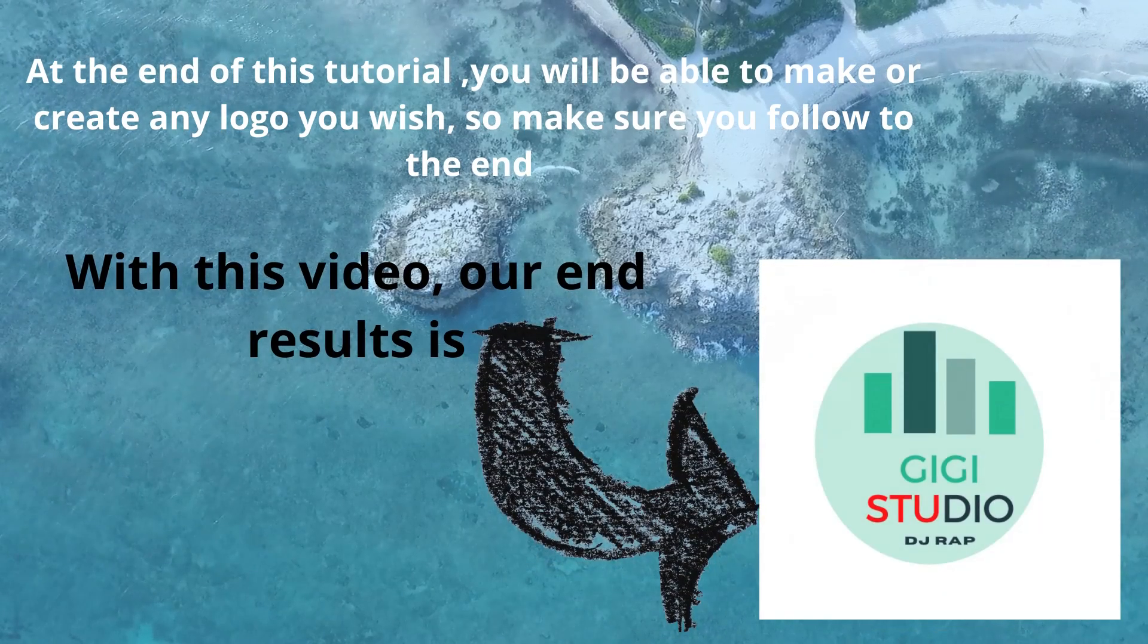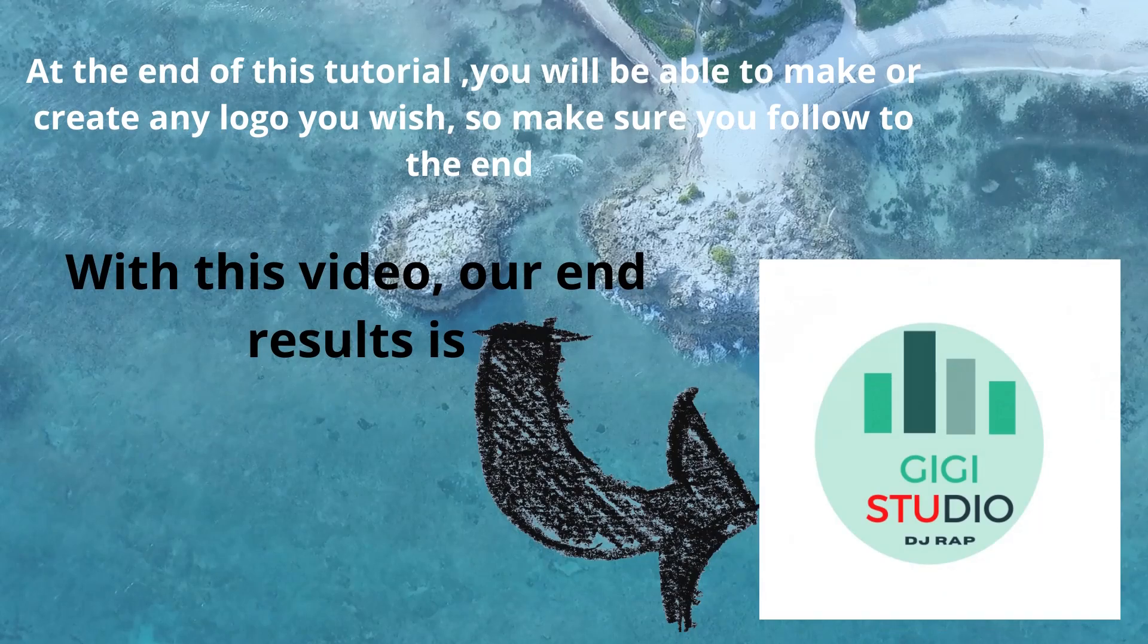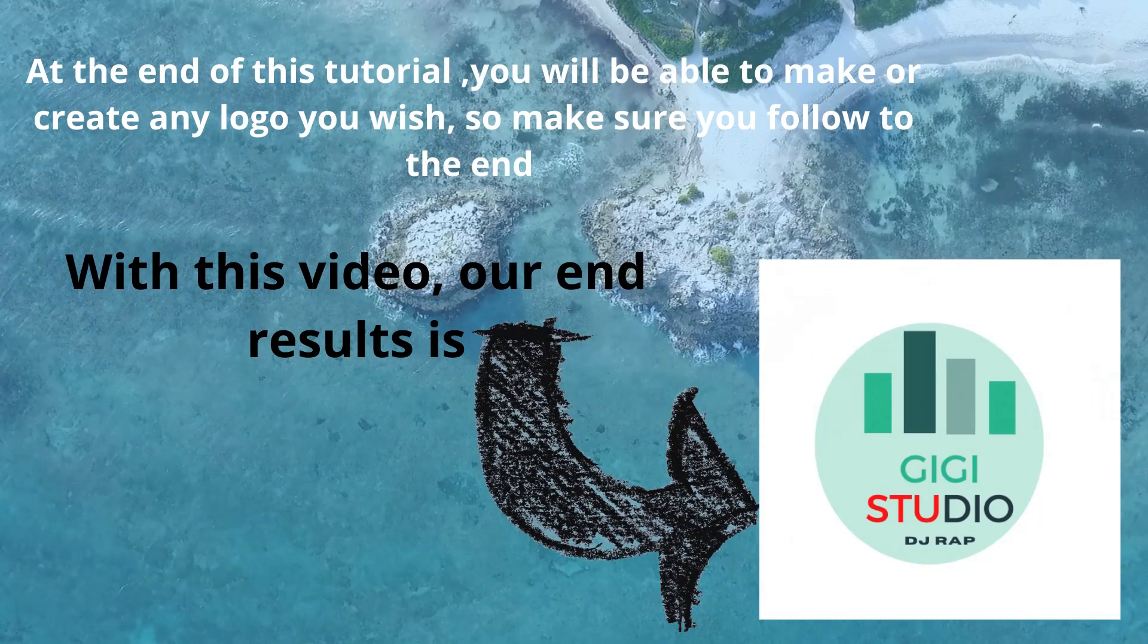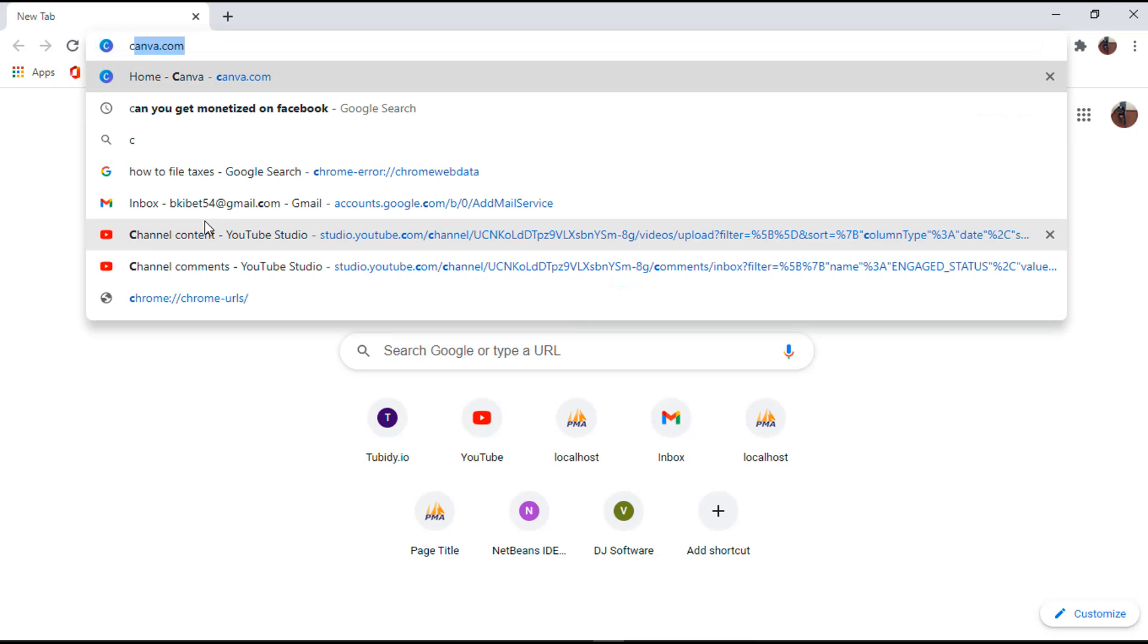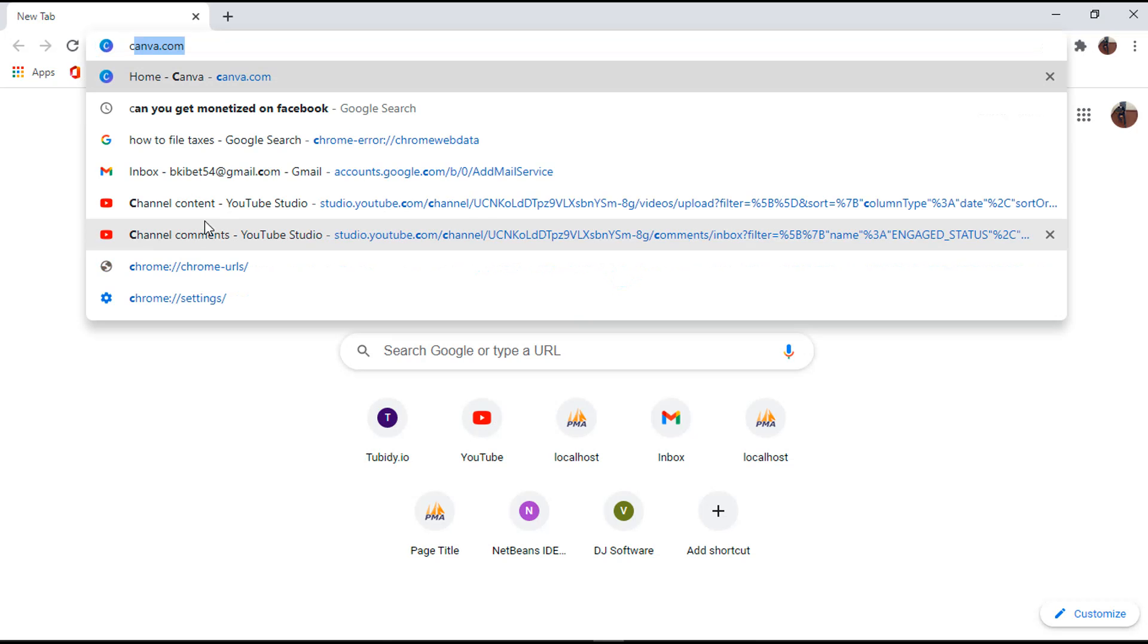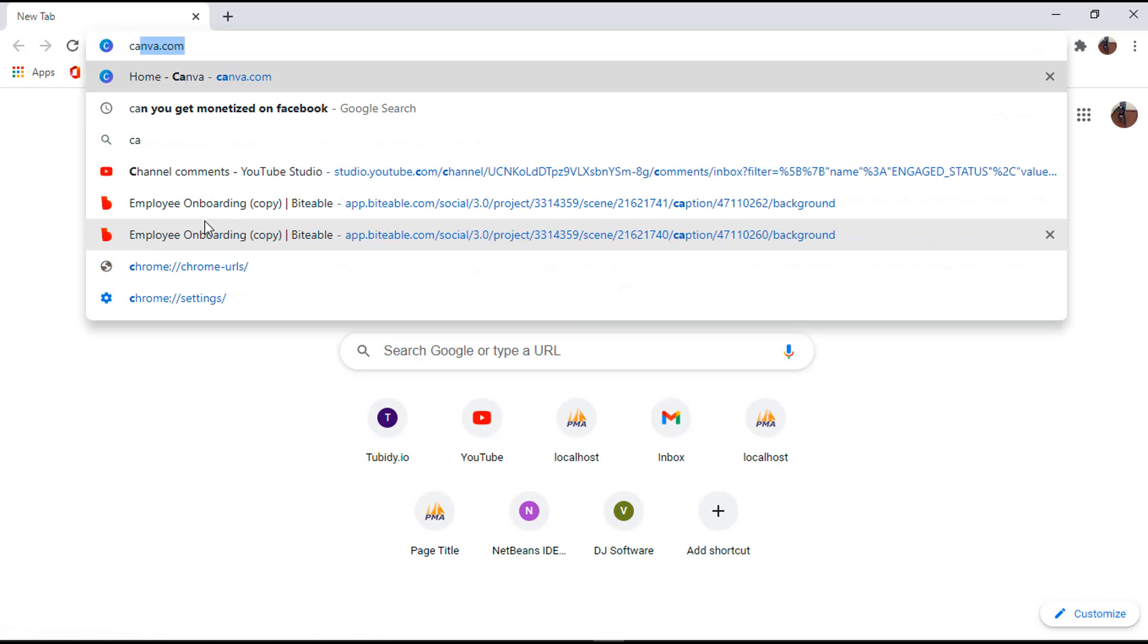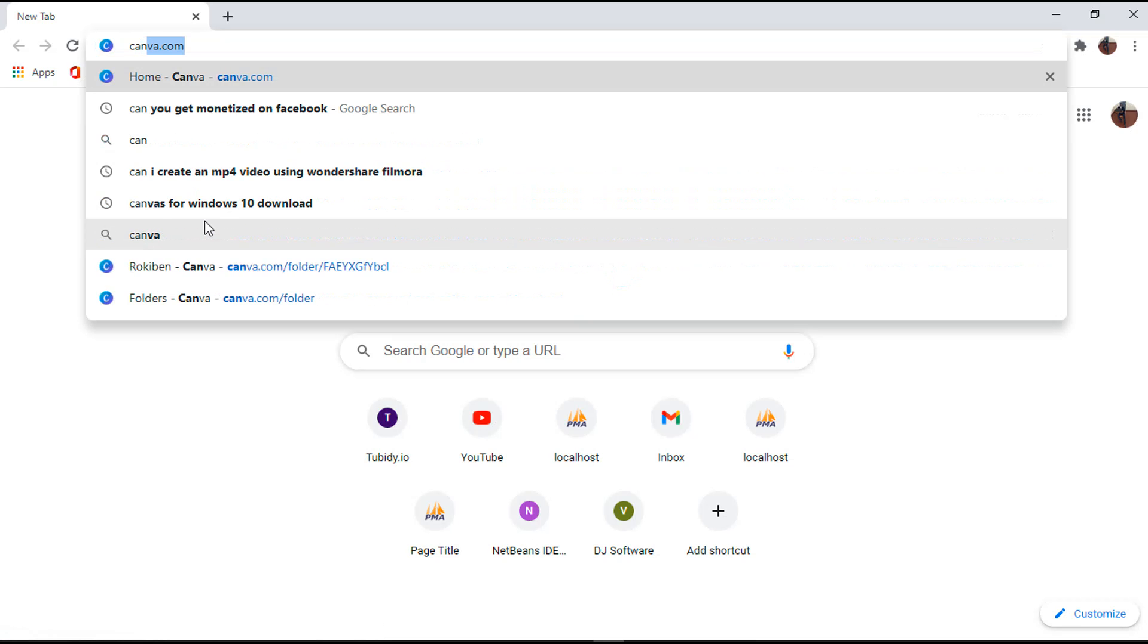So make sure you follow this video to the end as I'm going to take you step by step until you achieve the same results as mine. Also, you will be able to make other more logos as per your wish.